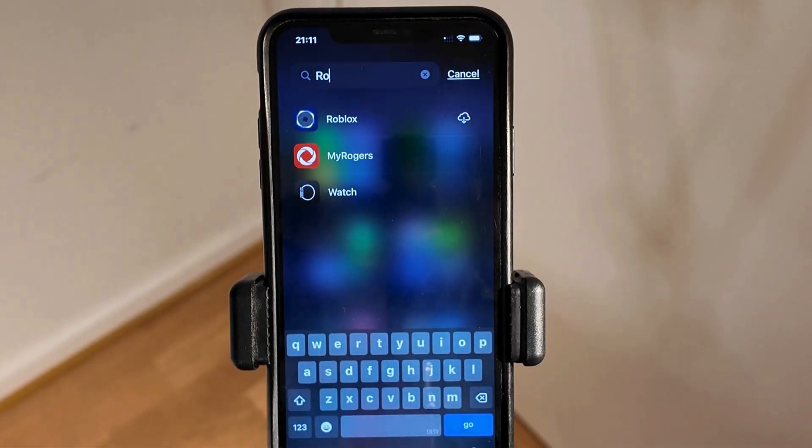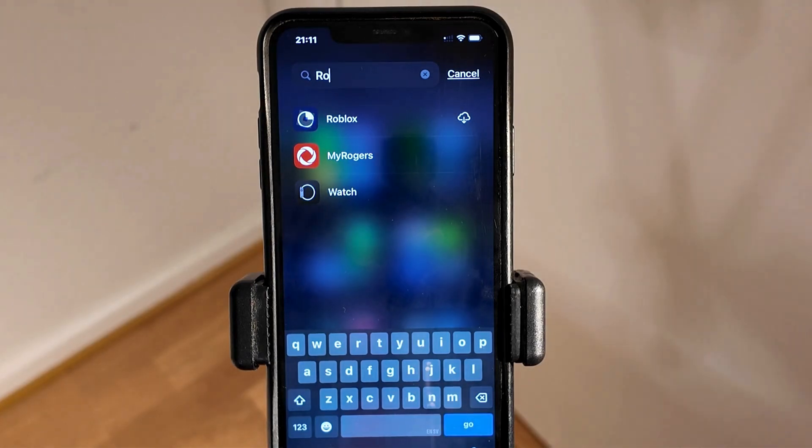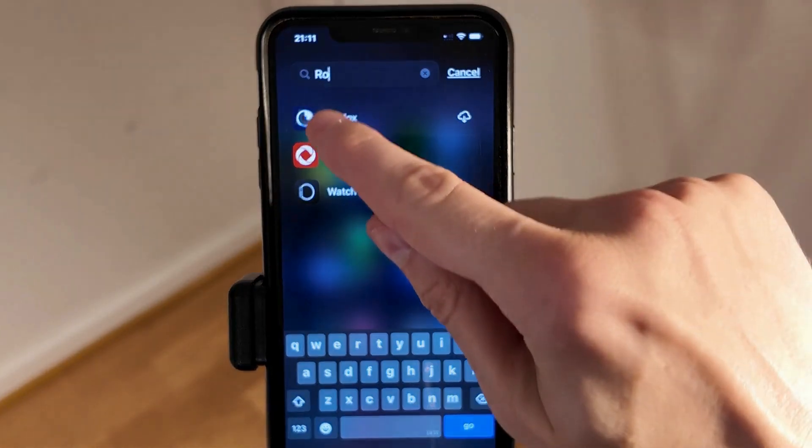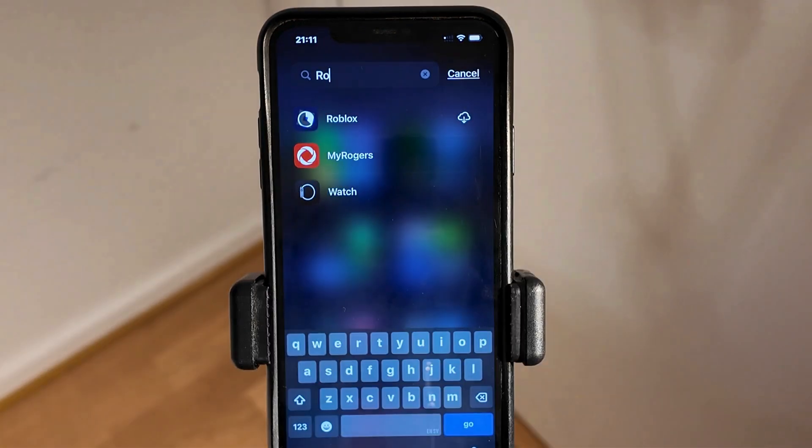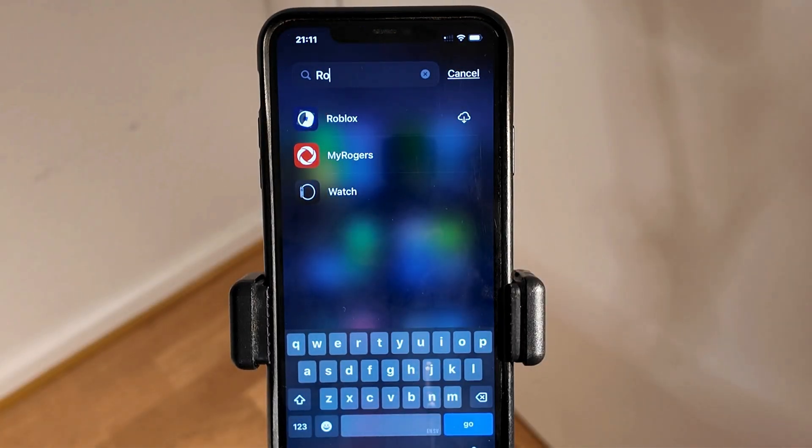Sometimes you have to click on it twice for it to actually initiate the update process. When it's loading like this, it means you are updating the app. When it's done, go back into the app and it should work for you.